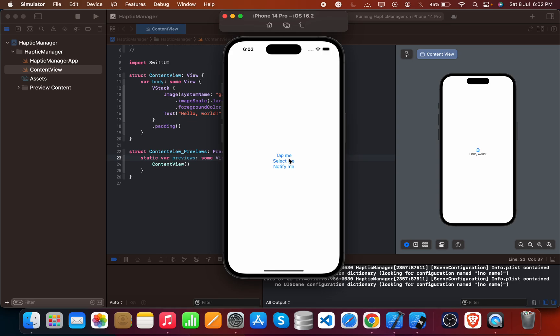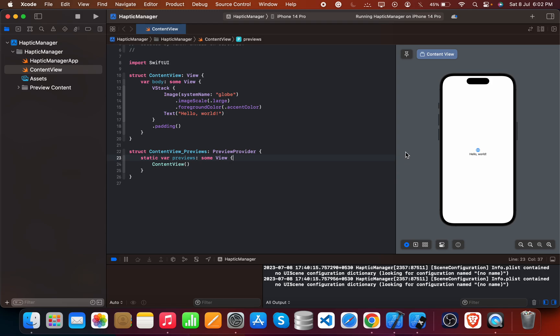So how does this functionality actually work in SwiftUI code? There are three types of haptic generators. The first one is impact feedback generator, the second one is selection feedback generator, and the third one is notification feedback generator. These three are all totally different in their functionality.